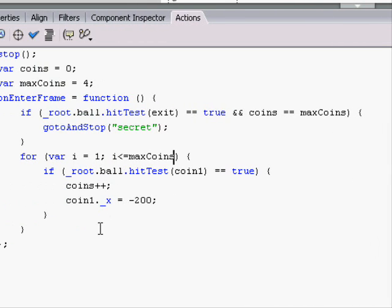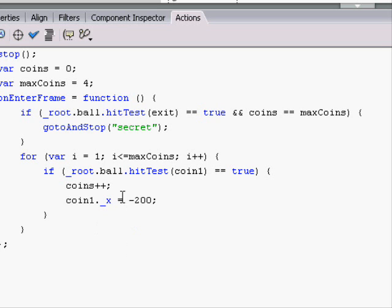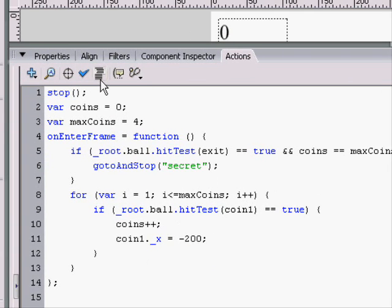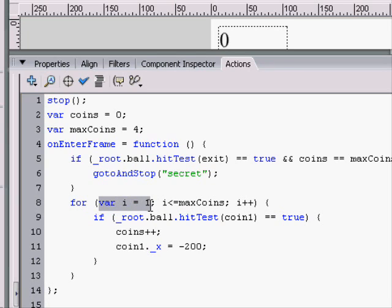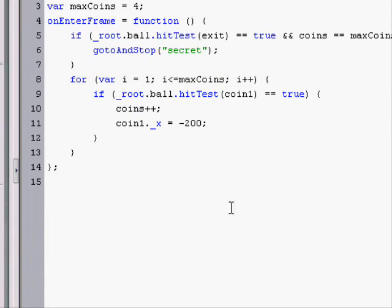And then the last thing we type into the for loop is every time that the for loop goes around, what would happen to i? Well, i would be added 1. i plus plus. We'll auto format it. The weird thing about for loops is that you have these semicolons in between each of the information you give into it. But this is what you have to get used to.